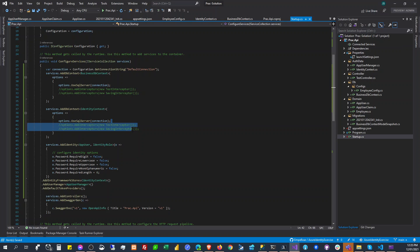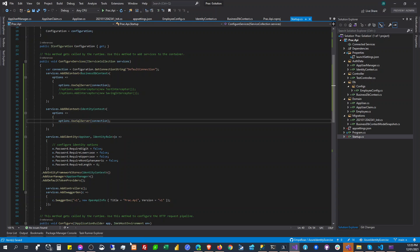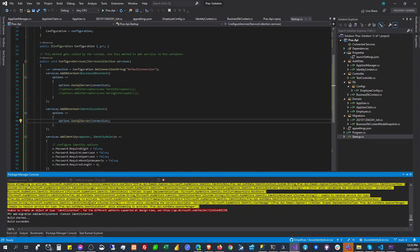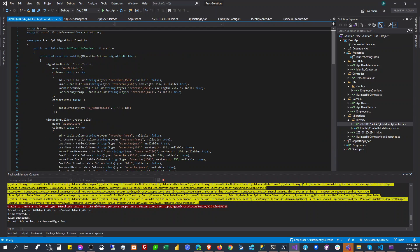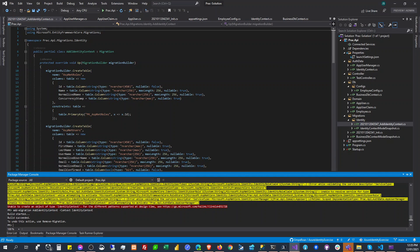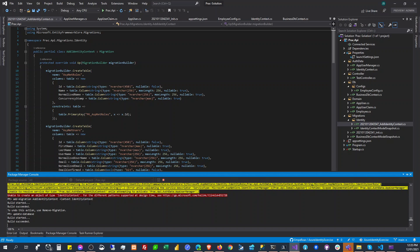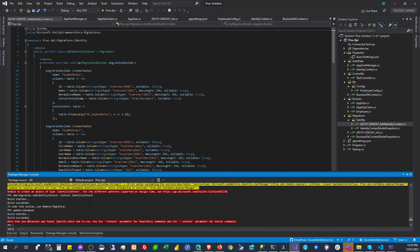So can we do that? Oh, it really worked! Okay, so update database — more than one. Okay, so update database, context identity context.